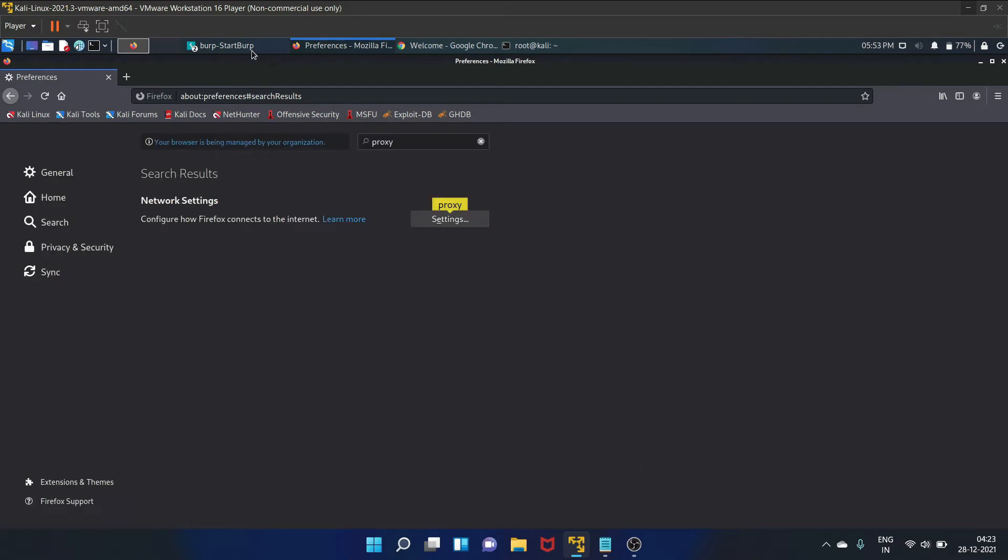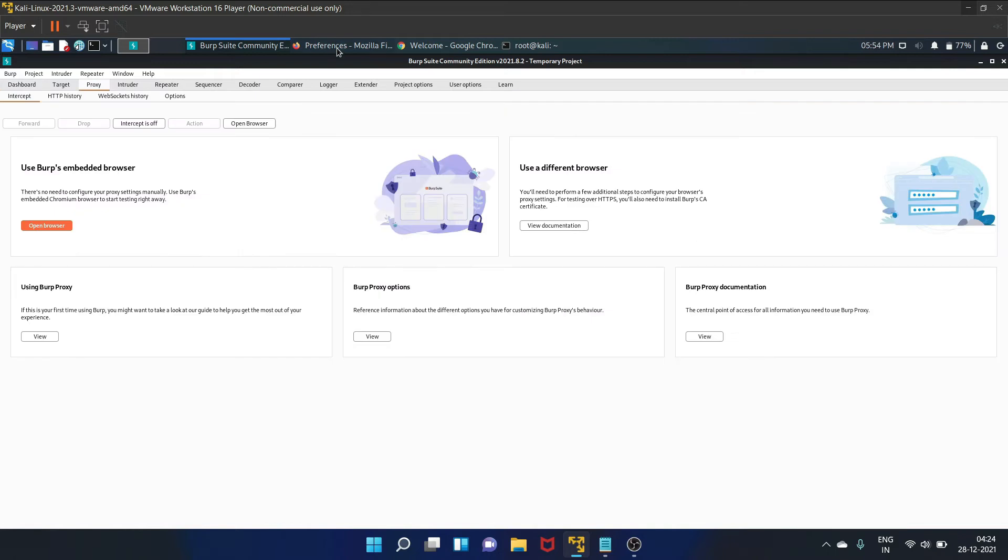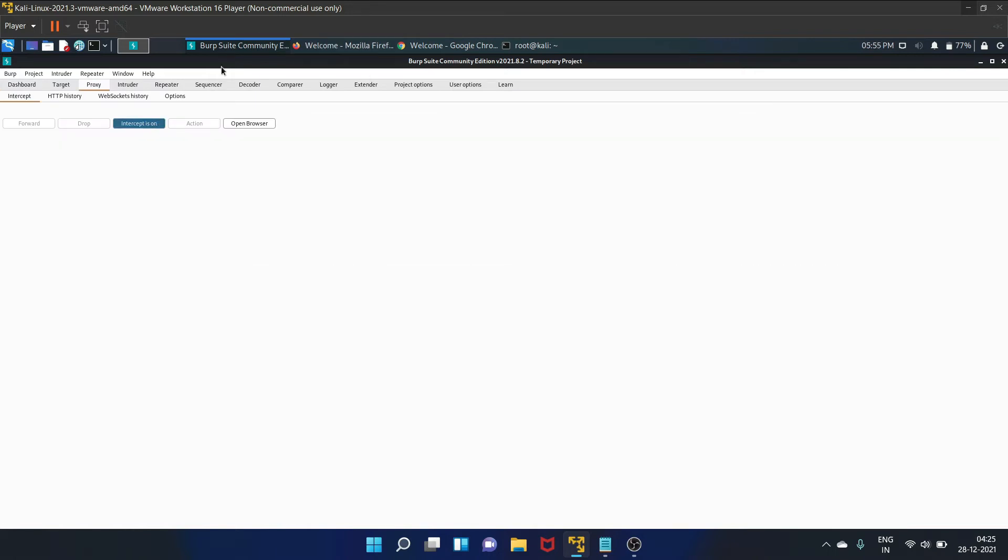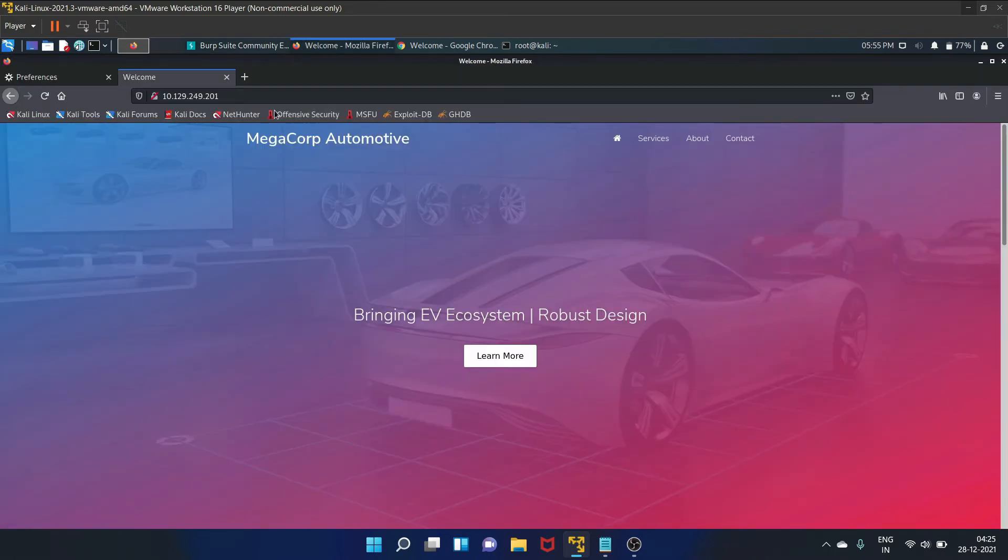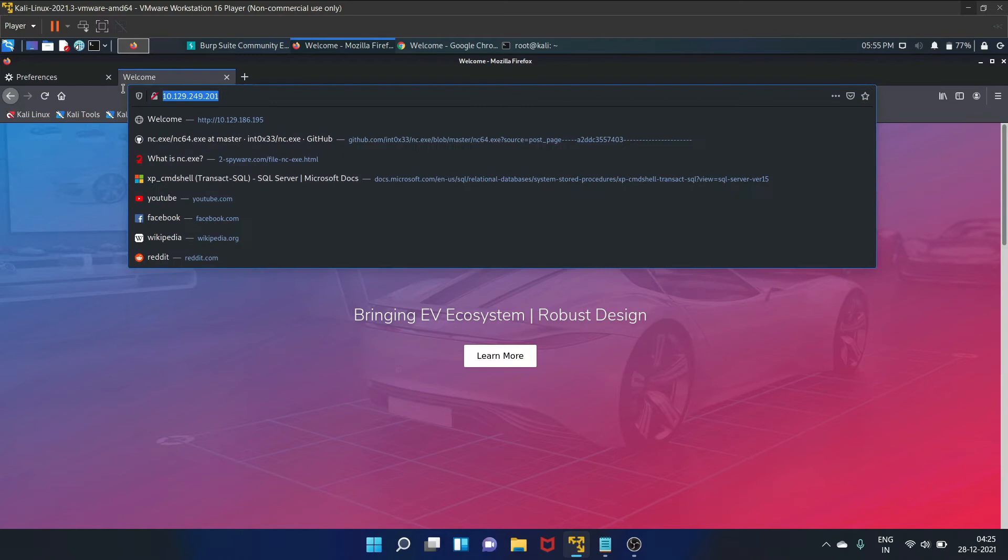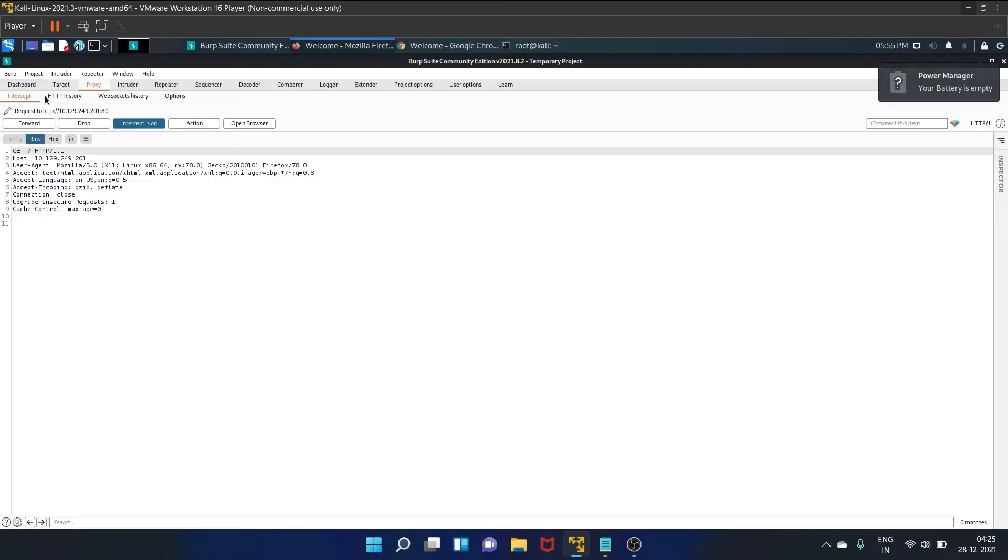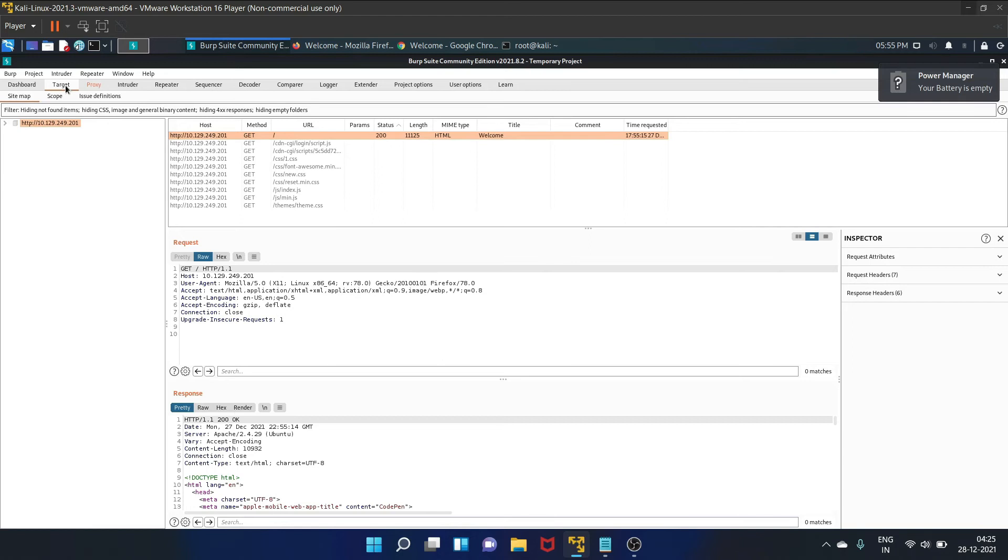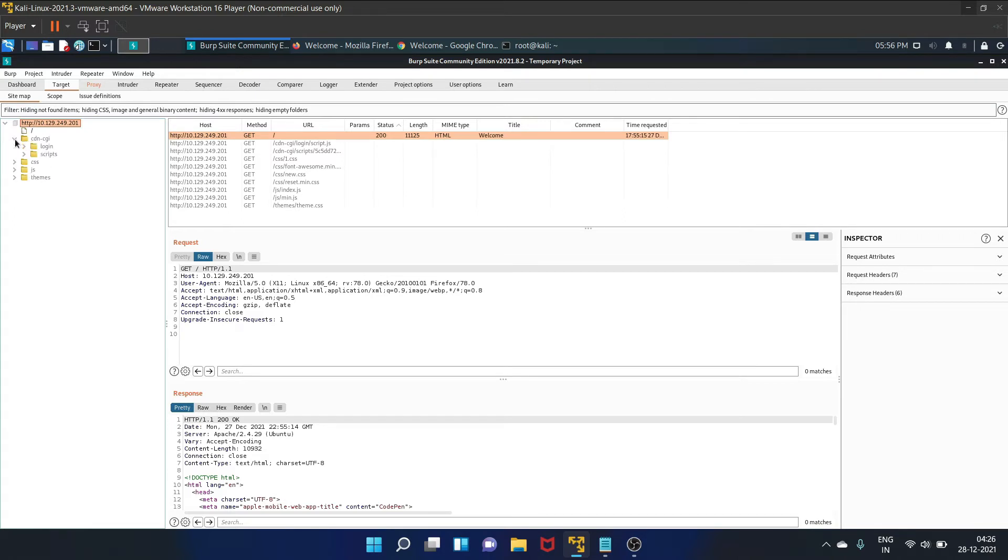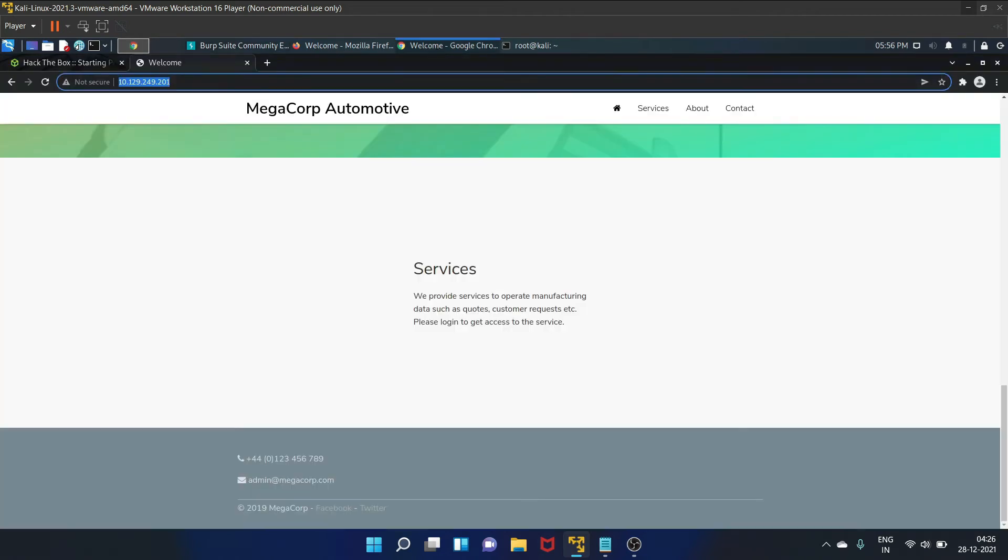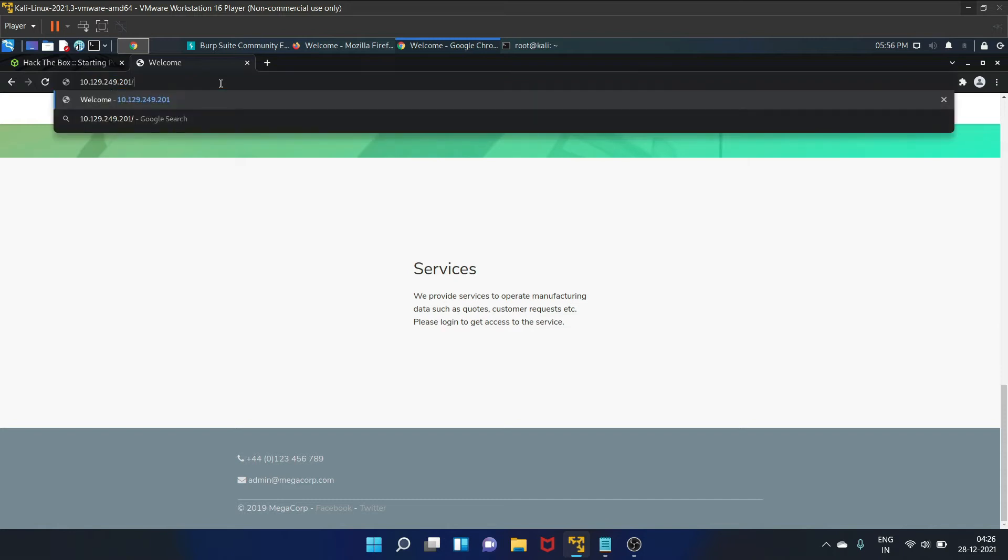Go to our Burp Suite and reload this page. Go to the target and let's list the directory. So there is one interesting directory that is CDN-CGI and there is a login page. Let's visit the directory that is CDN-CGI.